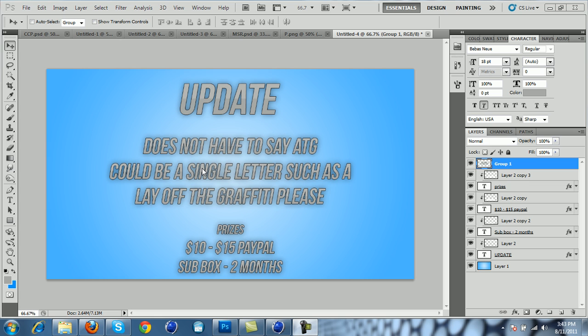And the prizes now are $10 to $15 PayPal, subox for two months, and I might make a background for the winner.